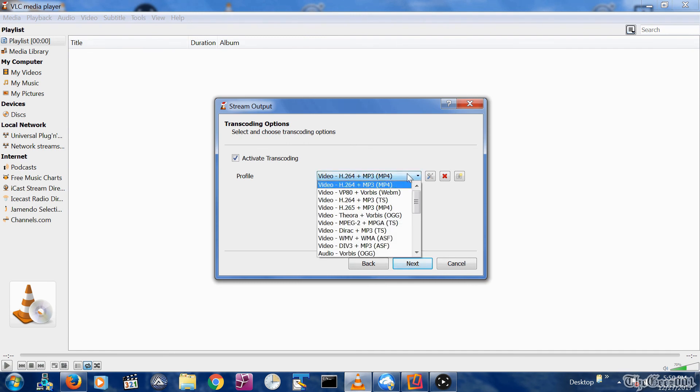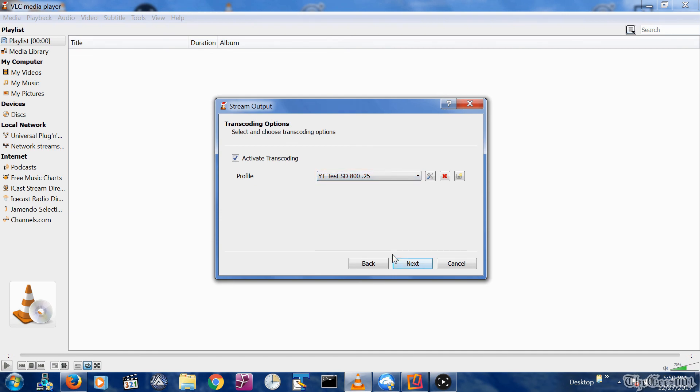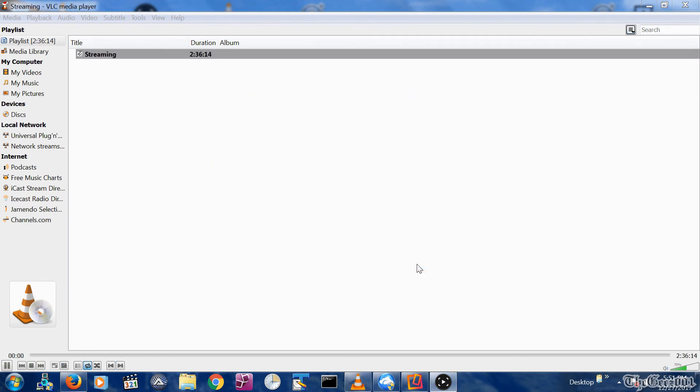You can go ahead and select your newly created profile from the Profile drop down menu and click Next. Select checkbox Stream All Elementary Streams and click the Stream button to test. Going forward, if you want to stream at a lower resolution, select your newly created profile from the drop down menu instead of the profile Video H.264 plus MPTS.